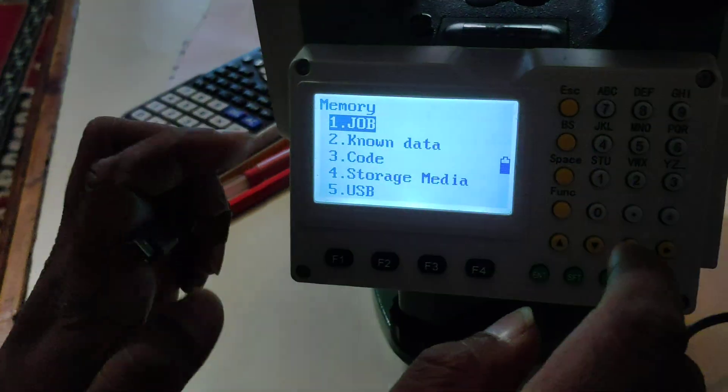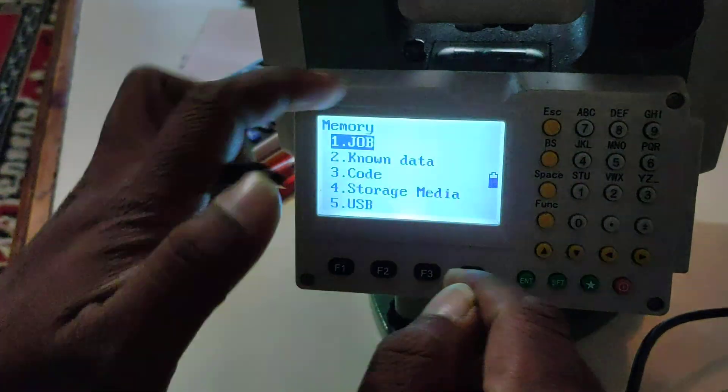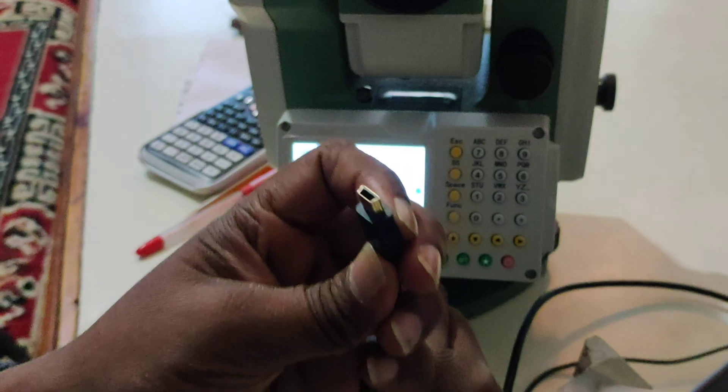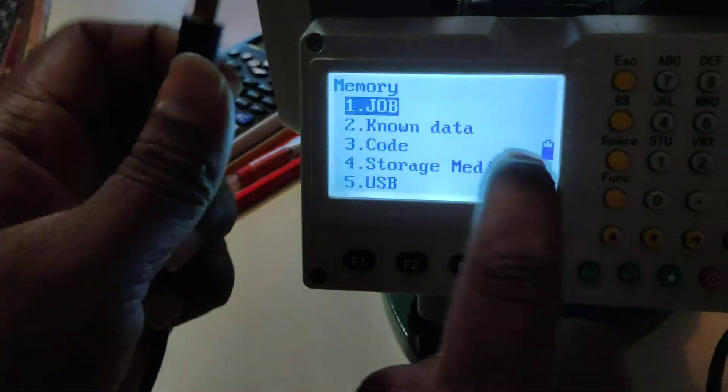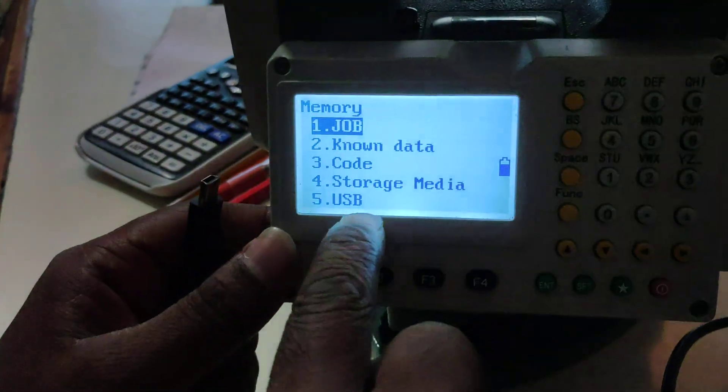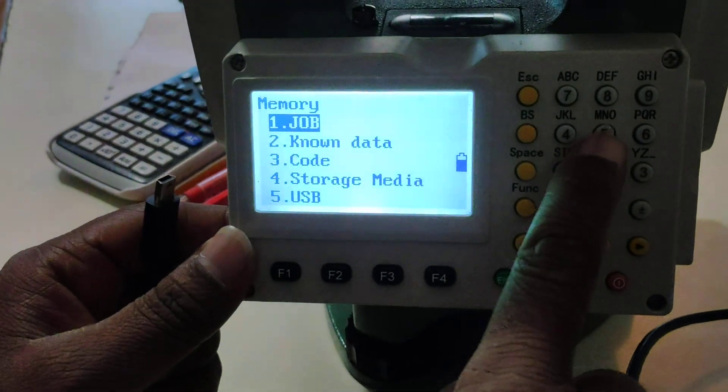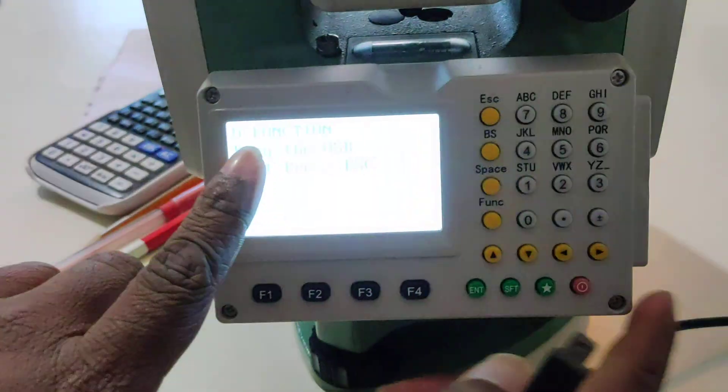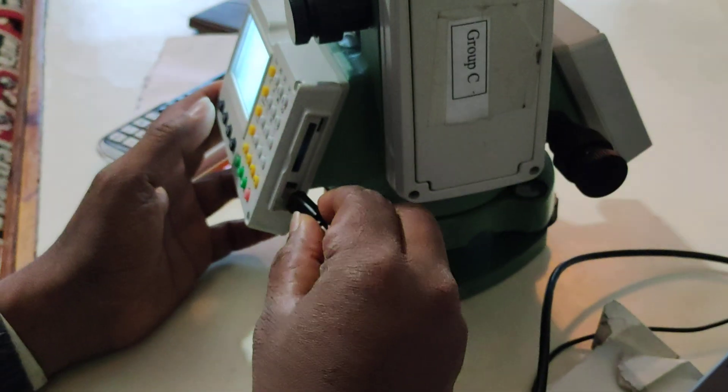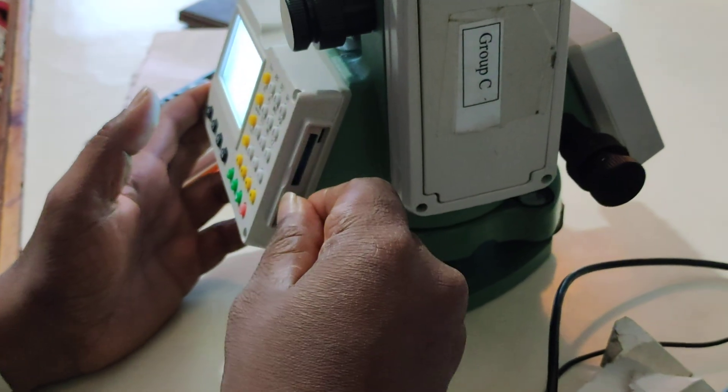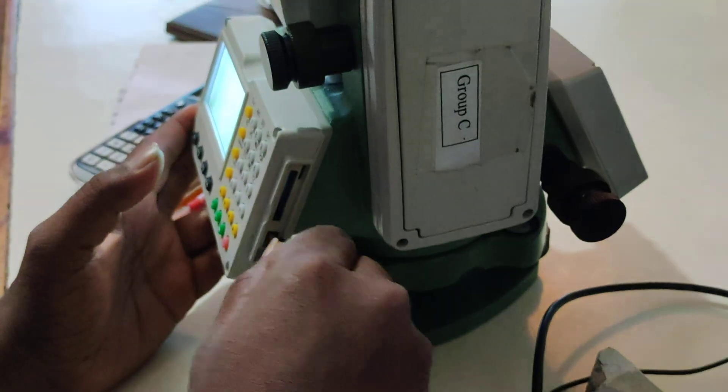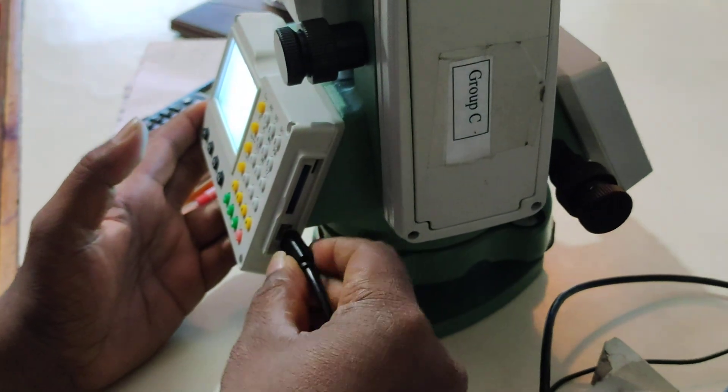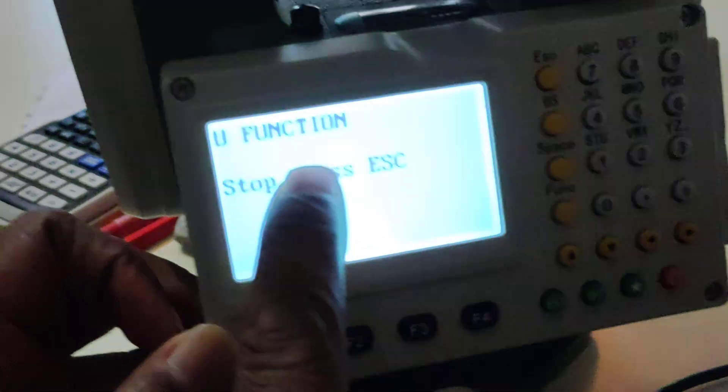But now we have the cable. This cable is USB. You can plug the USB. We have to keep the USB connected. You can turn it on.